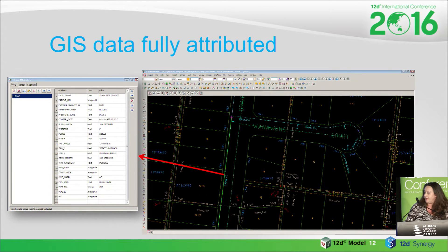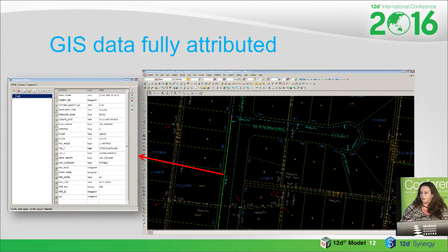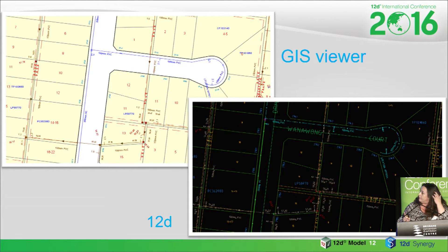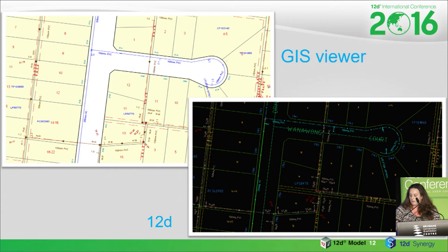A big advantage is that because we're accessing the database directly, we're not just getting the spatial information — we're also getting all the tabular information stored in the GIS as attributed data. That's just a snapshot of what our GIS view looks like in the GIS system and what our output is in 12d. Basically we wanted it to match up, but with the colour coding and symbology that we normally apply in our projects.